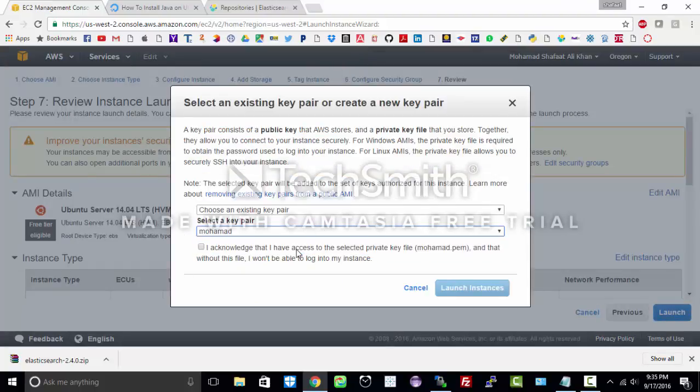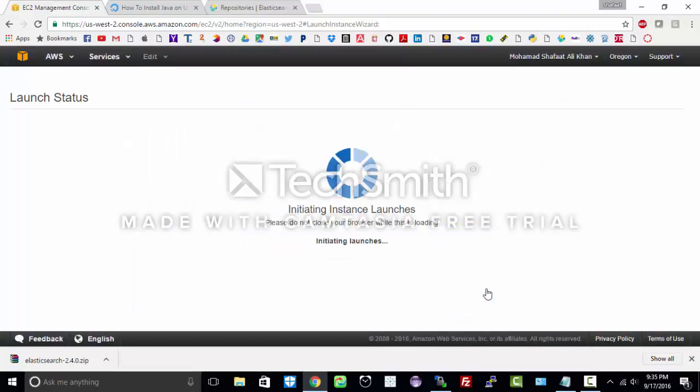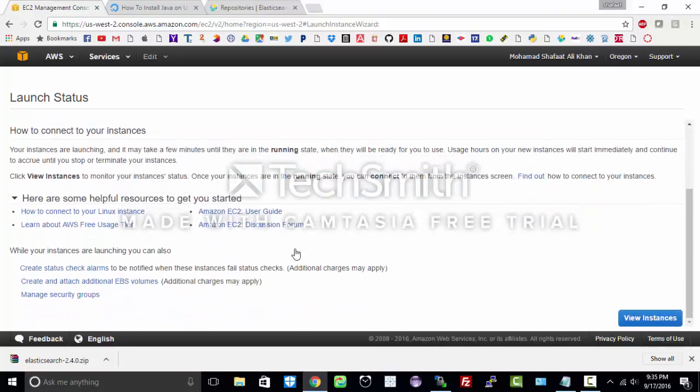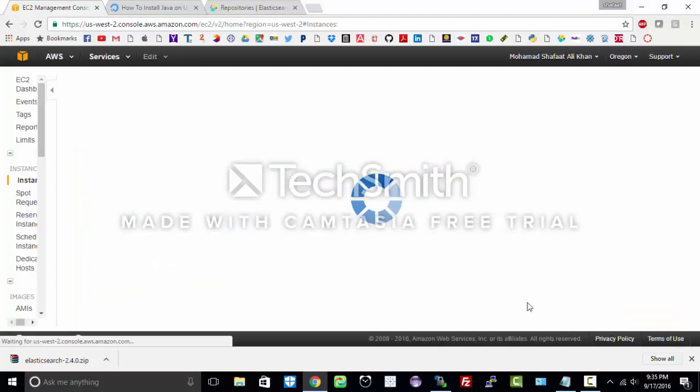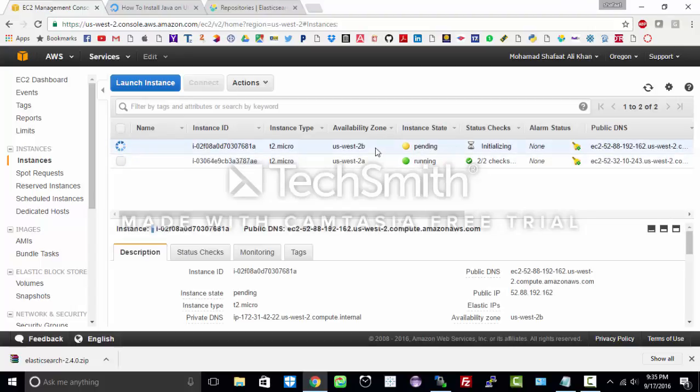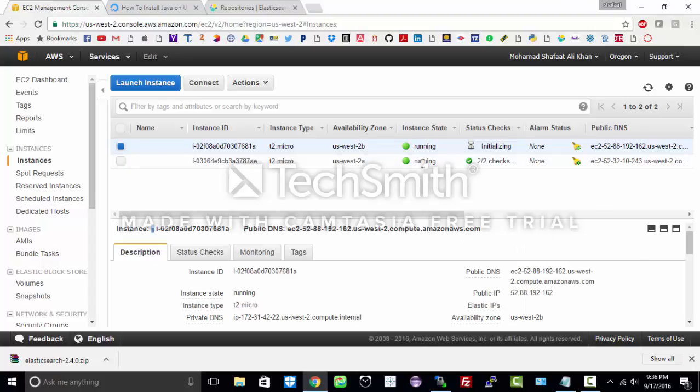I have already created a key pair named Mohammed so I will be using that and launch. Your EC2 instance has been launched successfully. Let us view our instance. As you see here it is getting ready and this is the public IP address. To access this instance we will be needing this IP address. As you see the status has changed from pending to running.